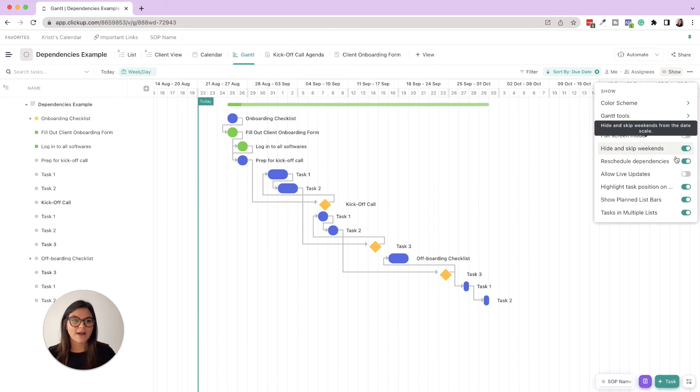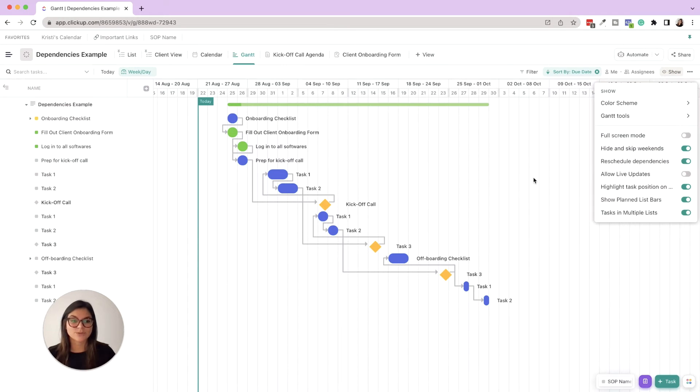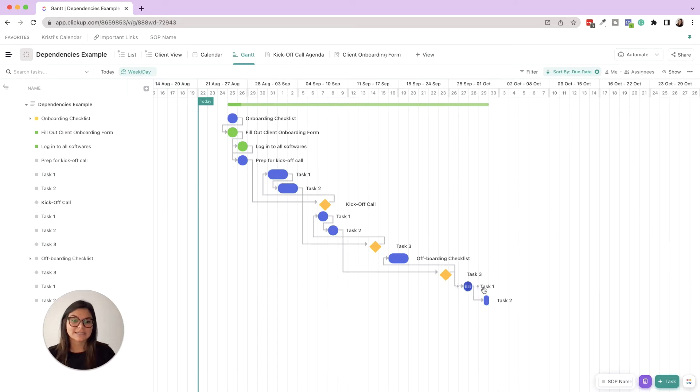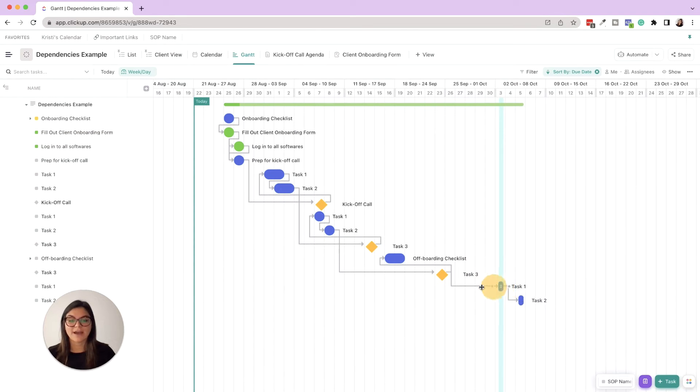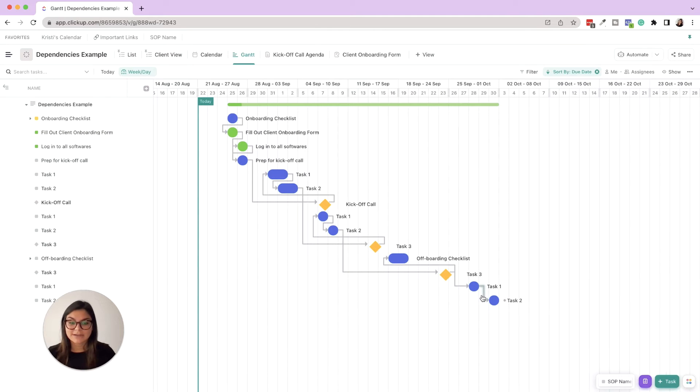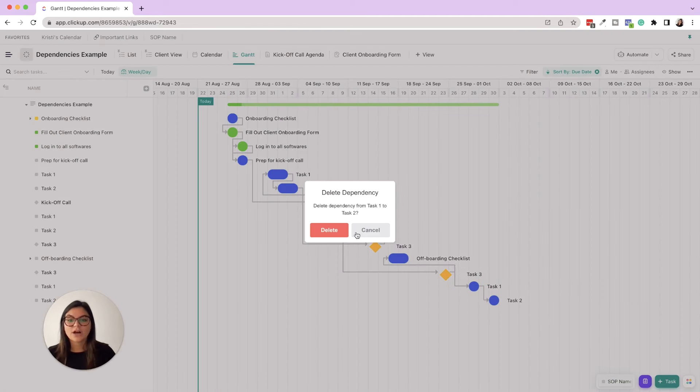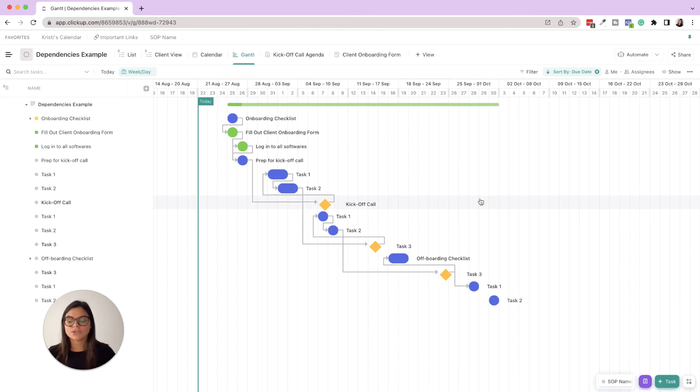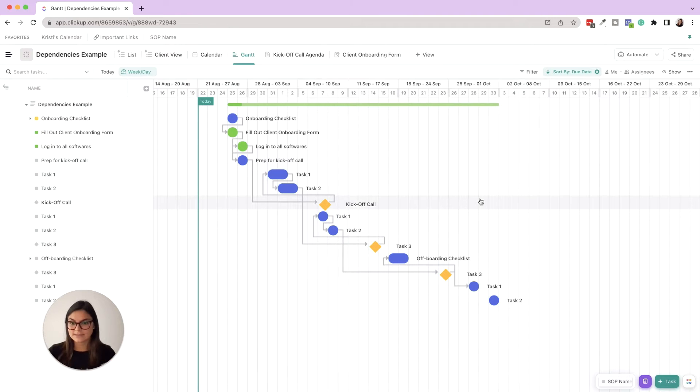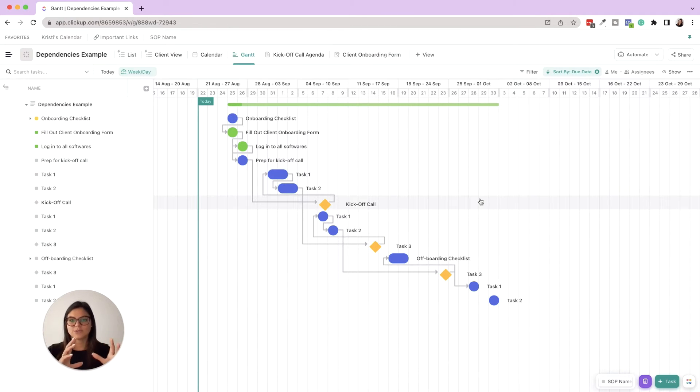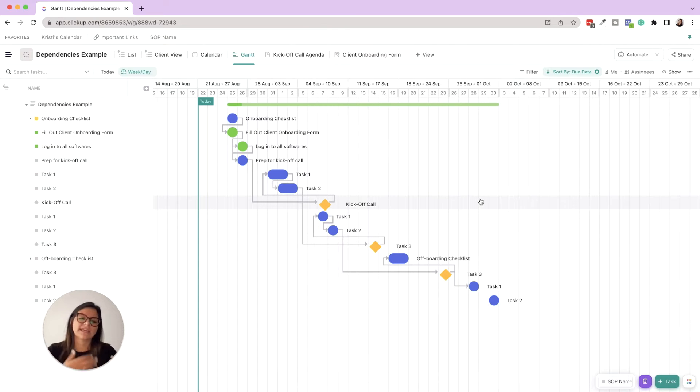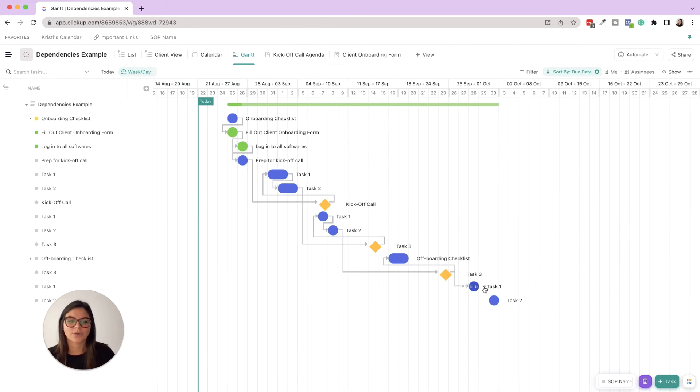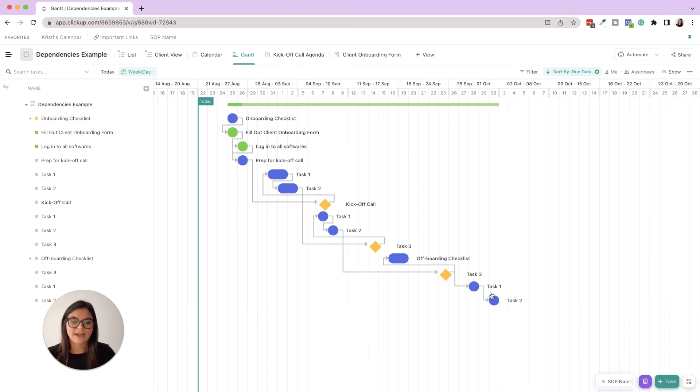So you could always come in here and delete dependencies as well, and you can also add multiple between different tasks. So this task is waiting on three things, not just one, or this task is blocking three things, not just one. So again you're going to hide this, bring that over, so then if you see when I click into this task and I try to mark it as complete...